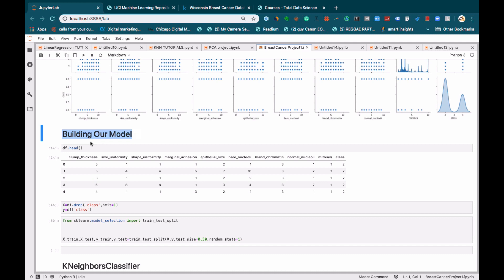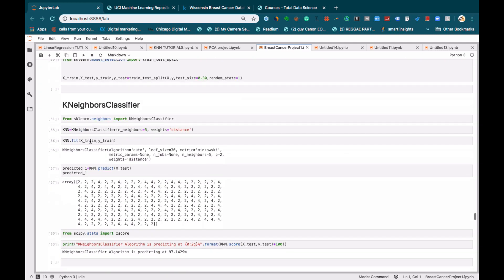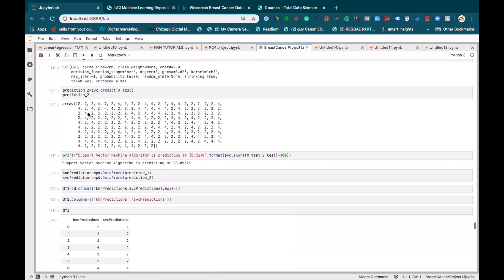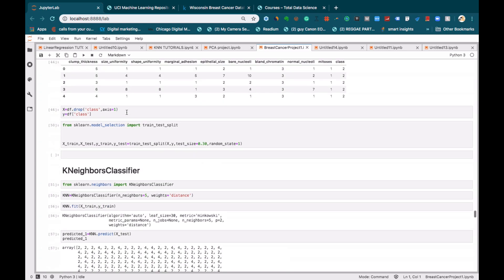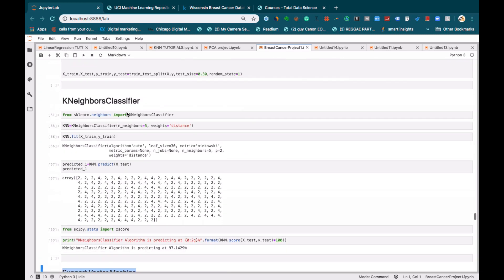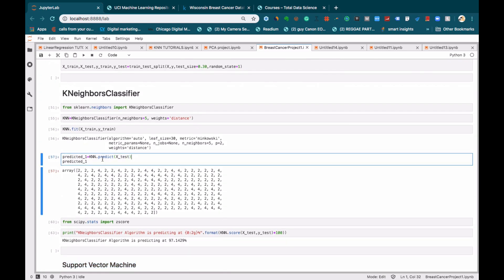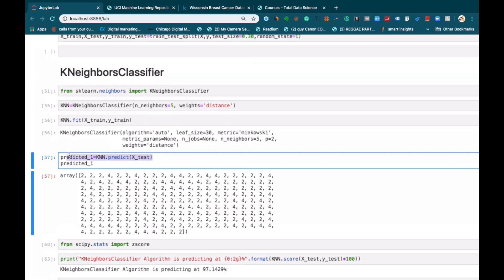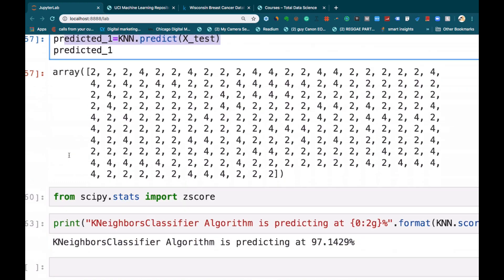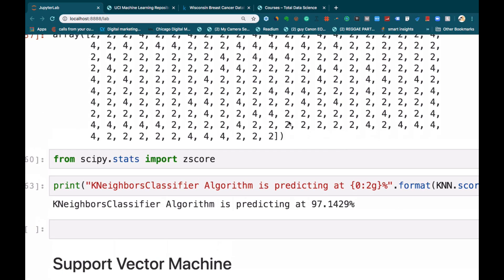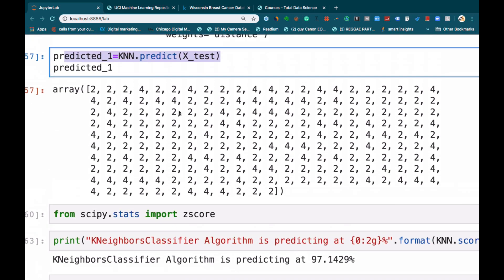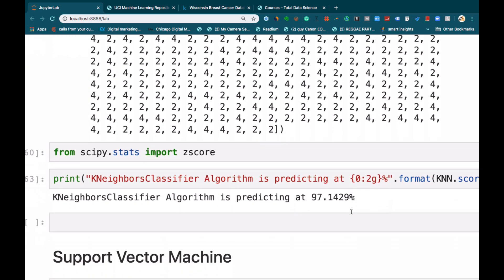So as I said, we are going to build our model on two main algorithms, which is the K-nearest neighbor and the support vector machine. After building our model, we will use it to make some predictions. So if you can see over here, we are predicting two or four, where two represents benign and then four for malignant.